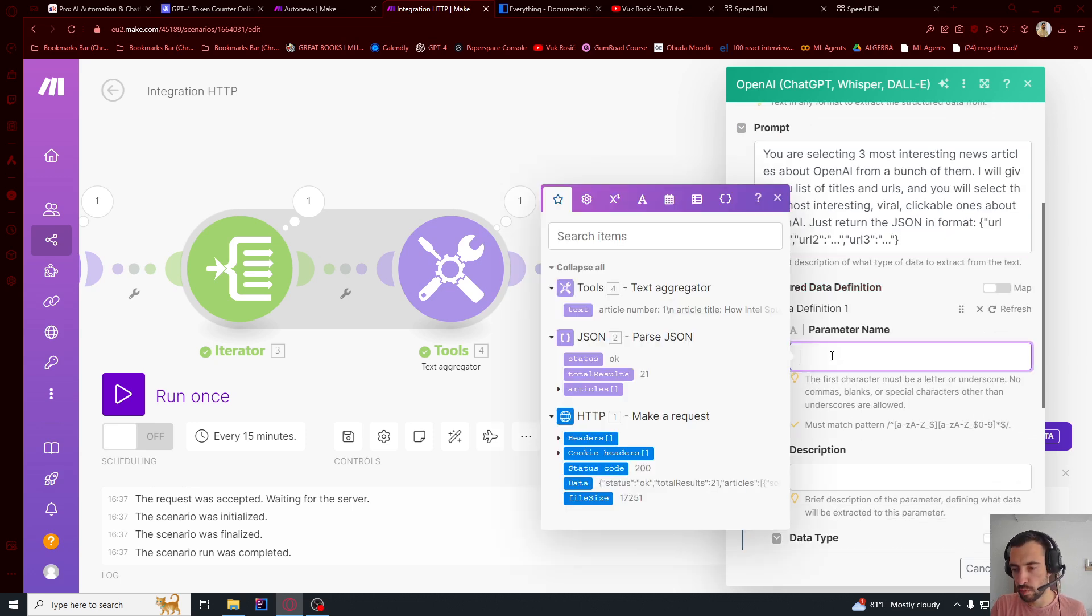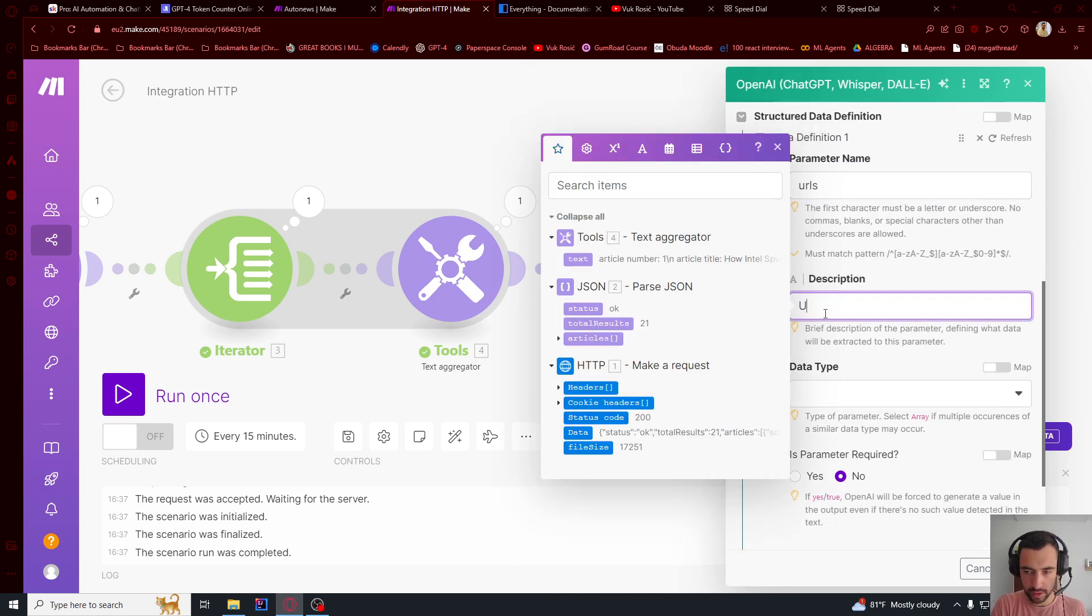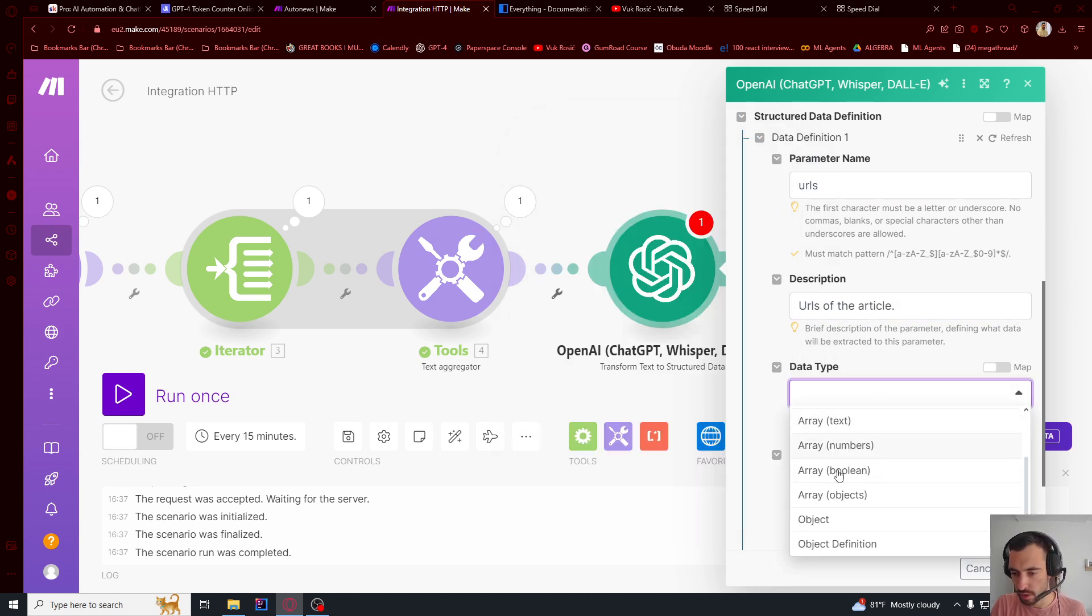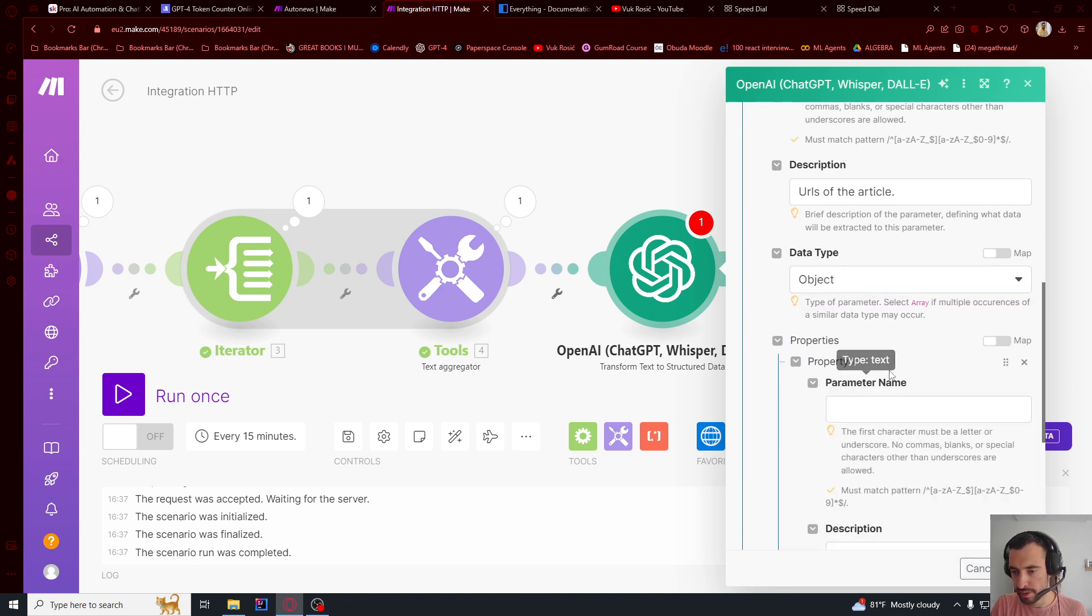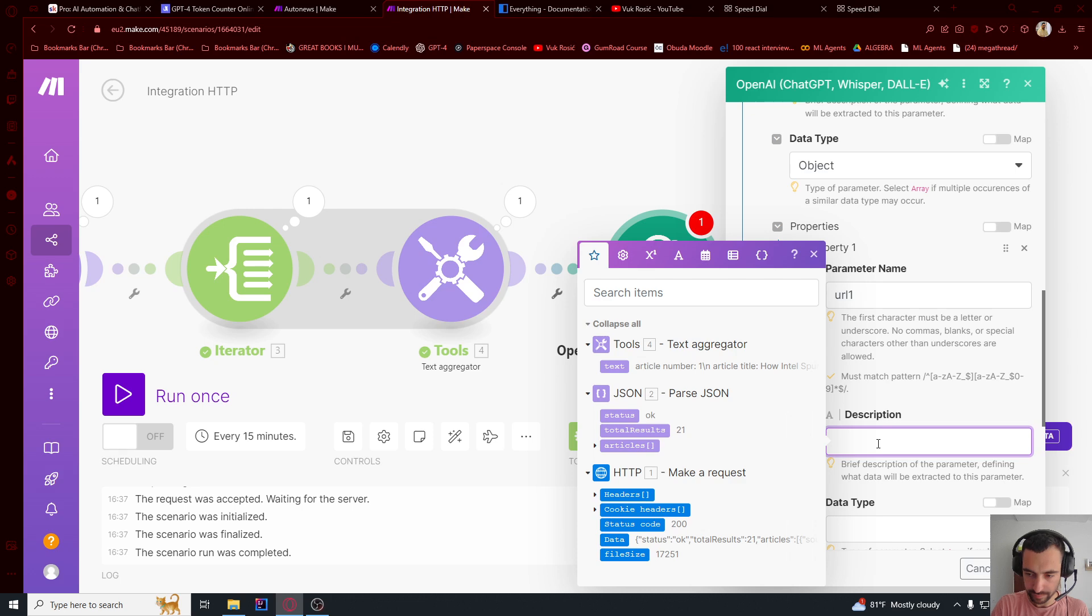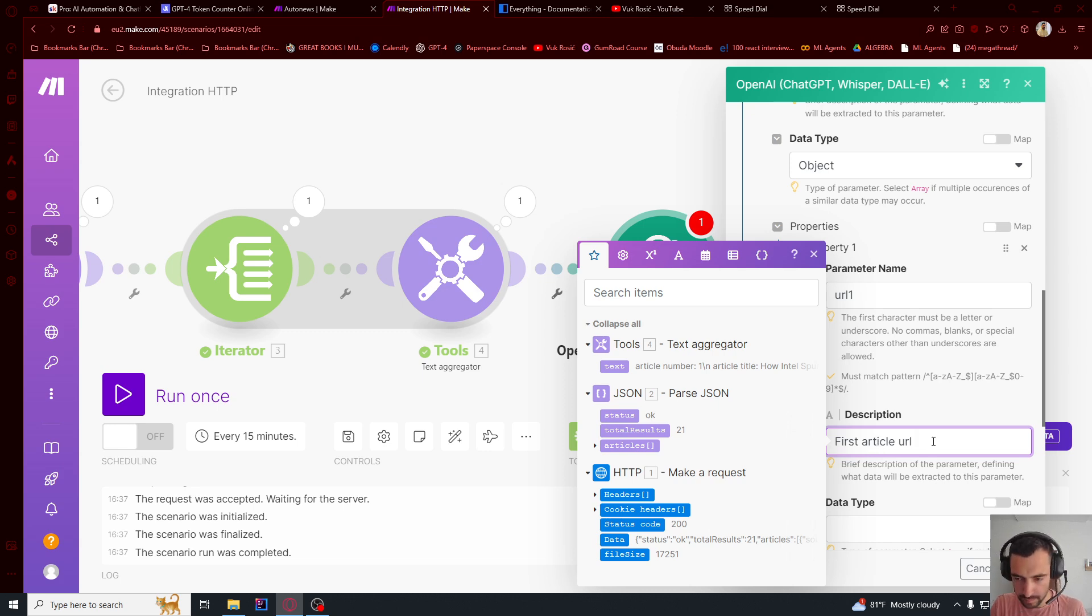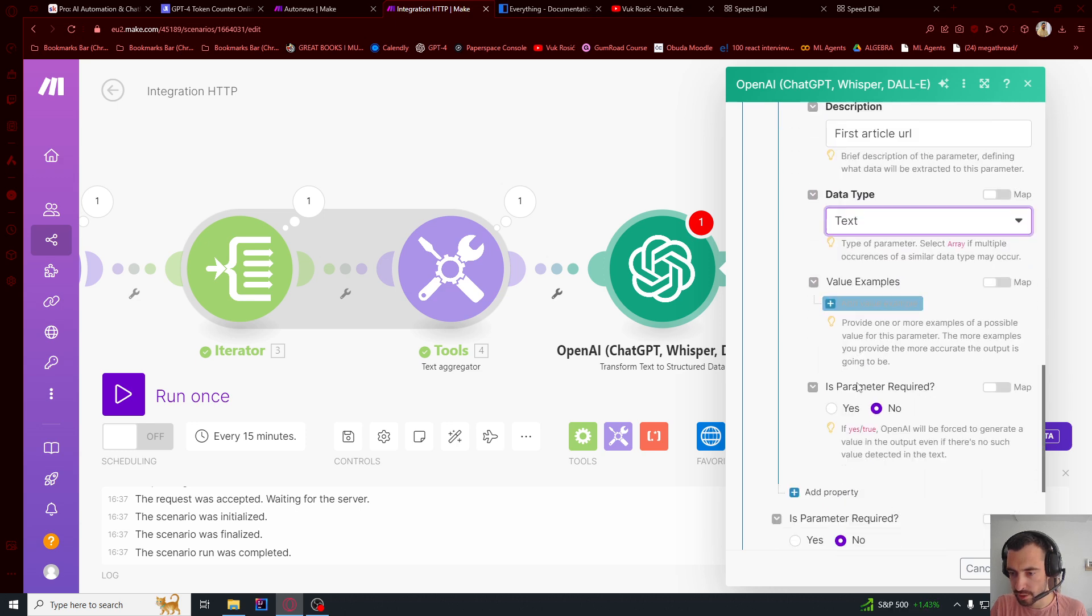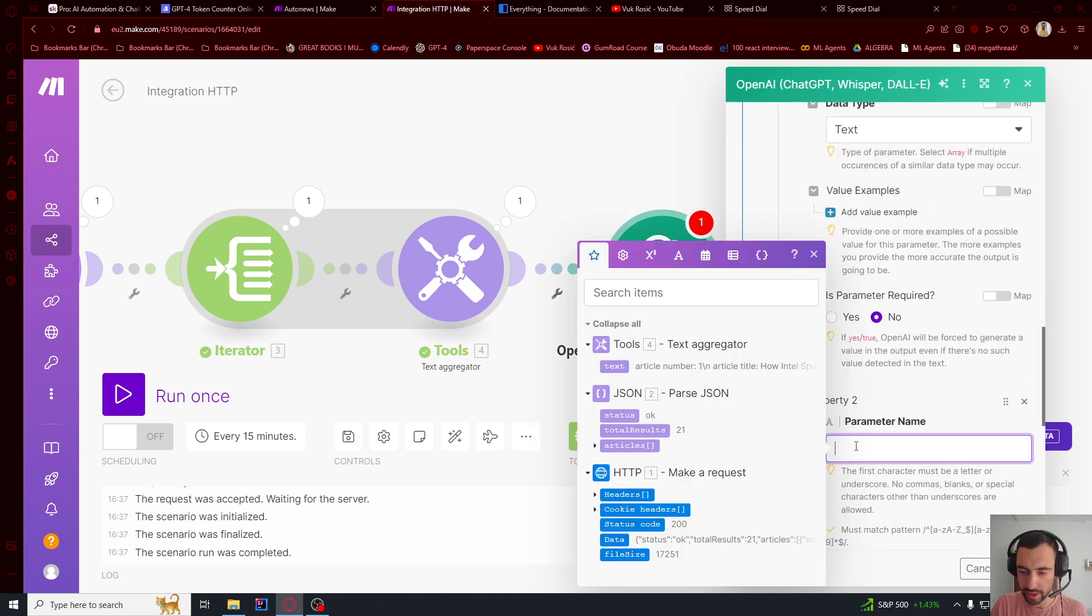Let's go below parameter name URLs. URLs of the article. Data type is object. First property is URL1. First article URL. Data type is text. Let's go, let's go, let's go, add property URL2.